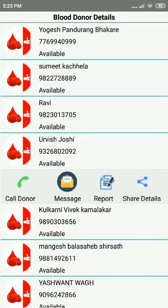You can call, message, report, or share details of the donor. Please share this video widely so that it can be of use to someone. Thank you in advance.